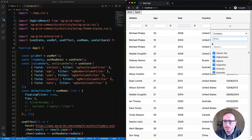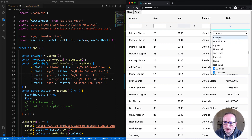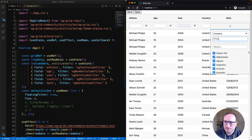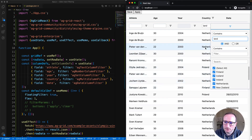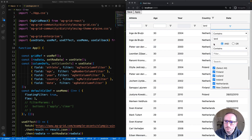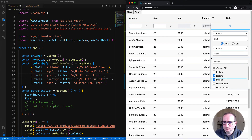Moving on to the country column, I can see the multi-filter. The multi-filter is arguably the most powerful of all the filters as it combines two filters into one. By default it combines the text filter and the set filter. You can see the separator line separating the two filter types. Let's stick with contains and put in 'land' — you can see in the background that the rows have been filtered with all countries containing the word 'land'. And the set filter values are also filtered by 'land', so I can fine-tune the selection using the set filter.